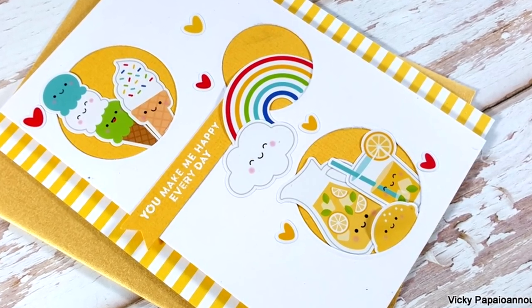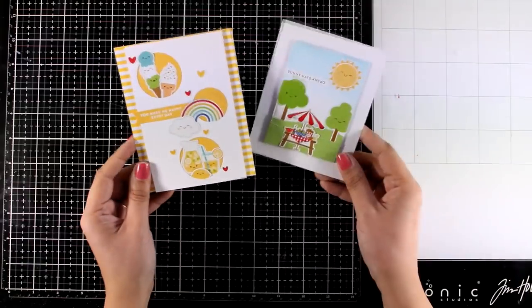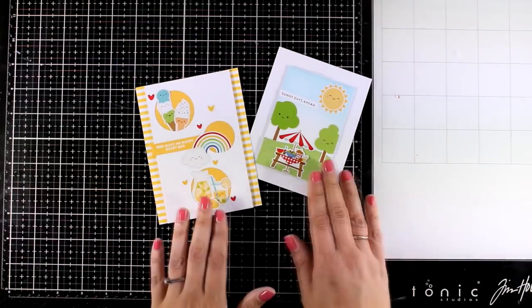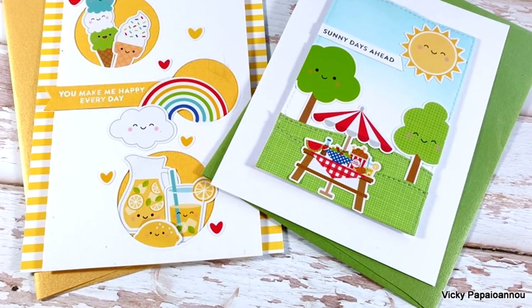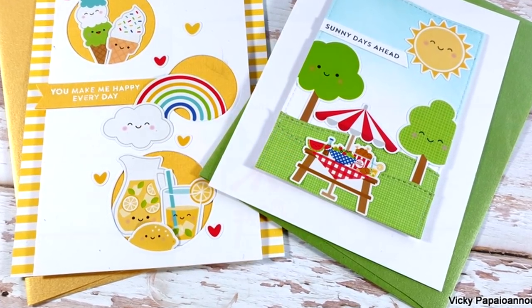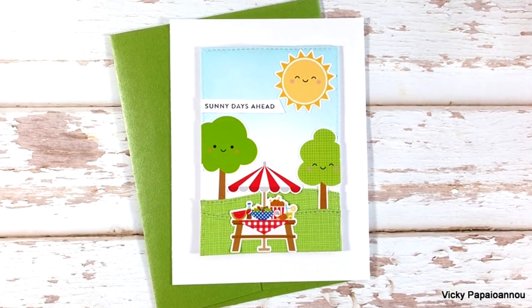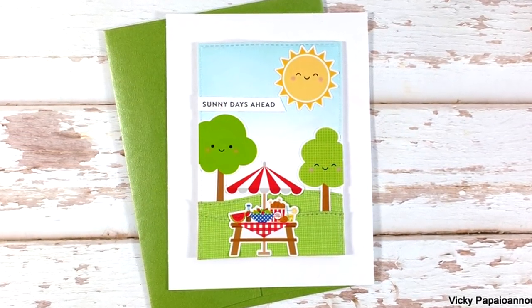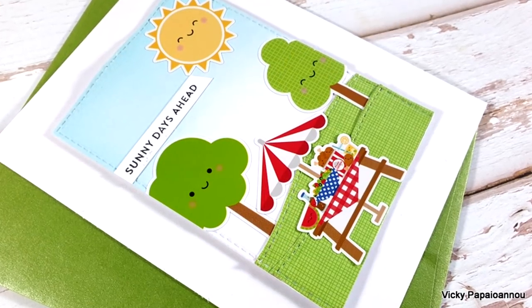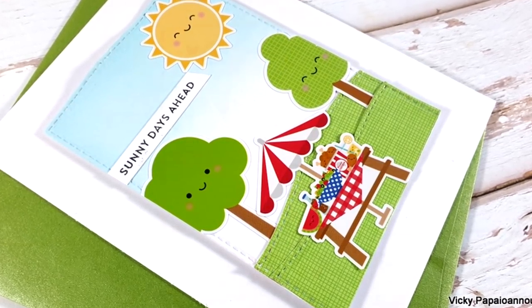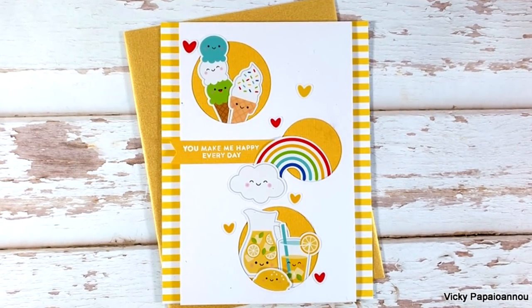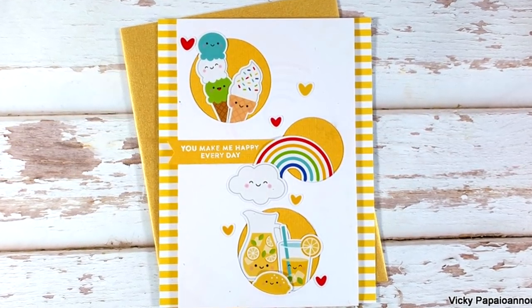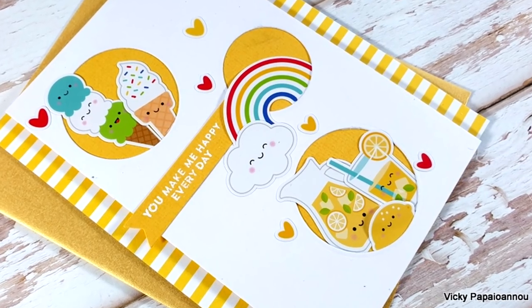So these were the two cards that I made showcasing the new card kit by Simon Says Stamp. In the description area you will find link to the card kit but also to the individual products if you want to grab just some of them instead of the whole kit. Don't forget also that I have a giveaway on this card kit on my blog so make sure to visit and leave me a comment there. I hope that you had fun today and got inspired. Thank you all so much for watching and I'll see you all next time.